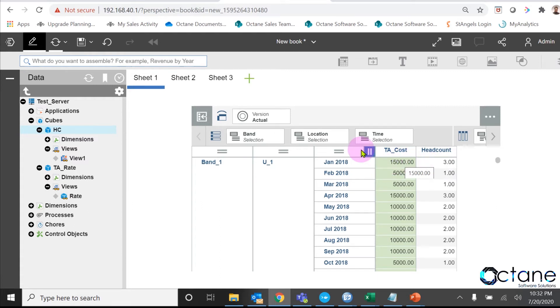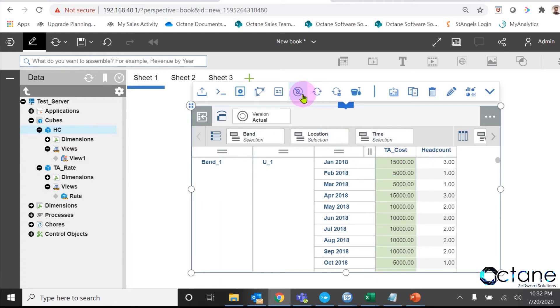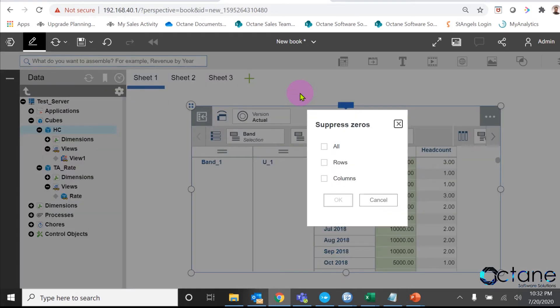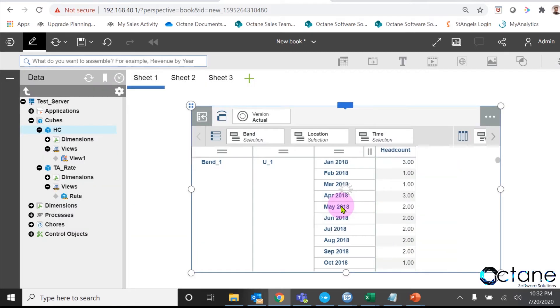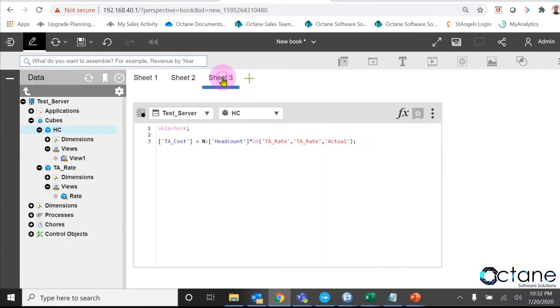If I go and apply suppress zero, then you can see the TA_cost column gets disappeared because we haven't written any feeder for the rule. In this scenario, one way is we have to write the feeders to my rule. Then only we can see TA_cost value. But in today's video we are going to show you how we can see calculated numbers without any feeders.